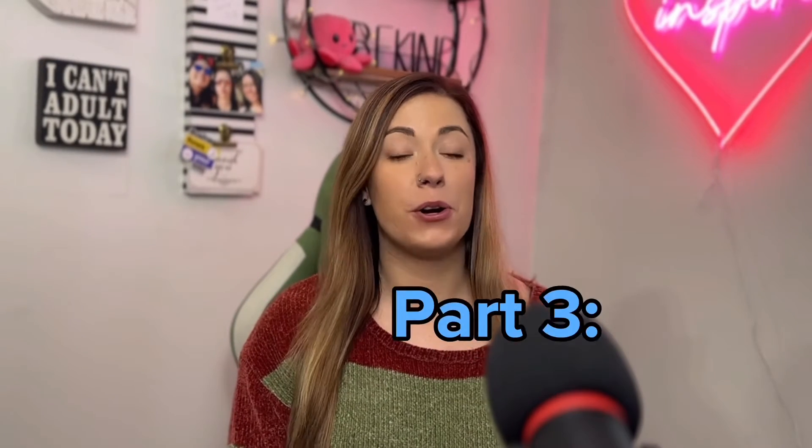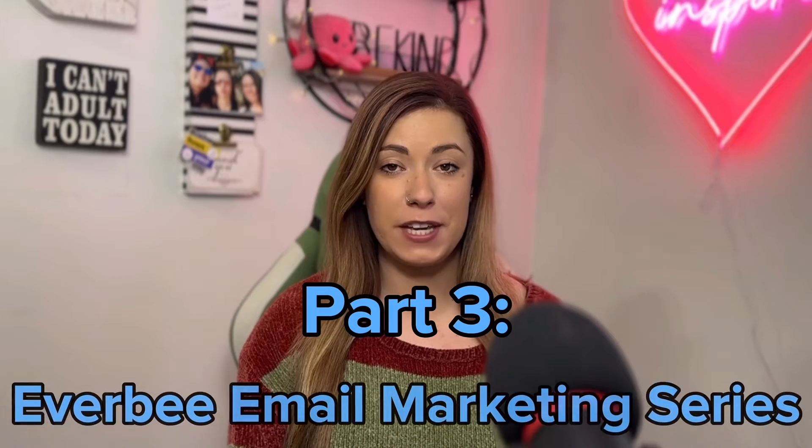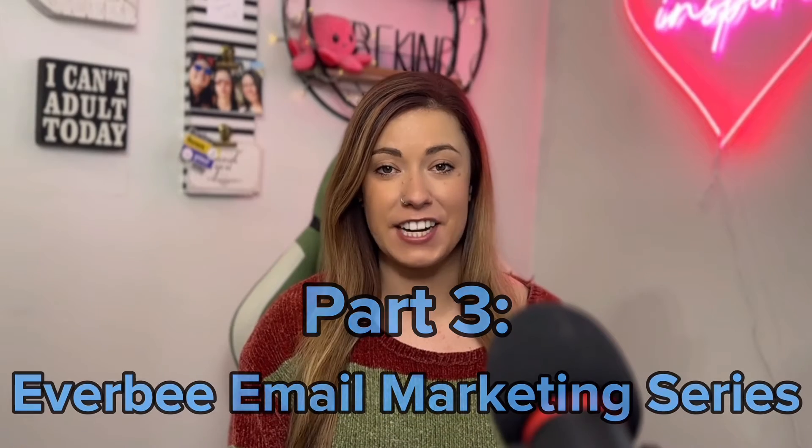Welcome back Etsy sellers. Today we are going to do the long-awaited part three of our four-part Everbee email marketing series.